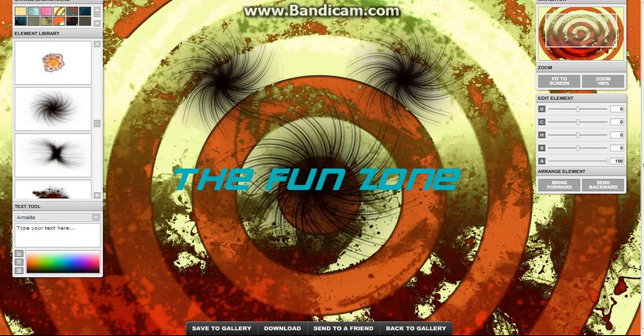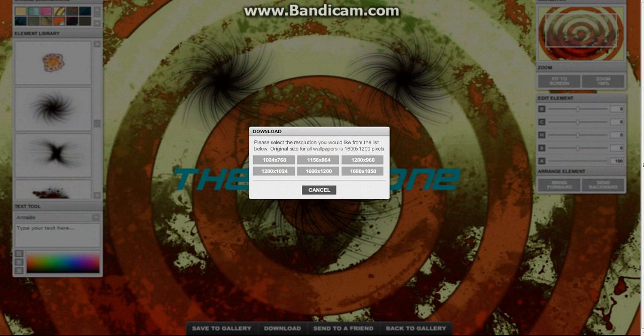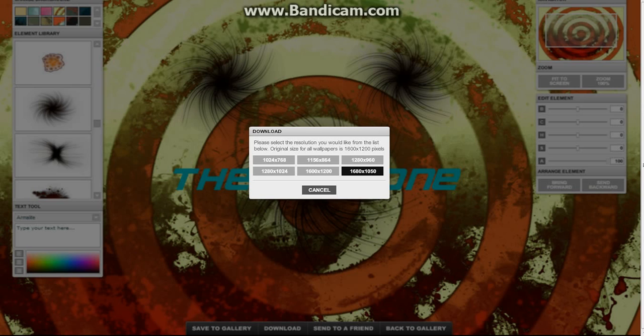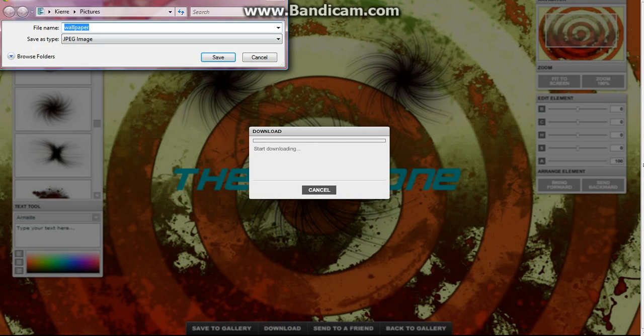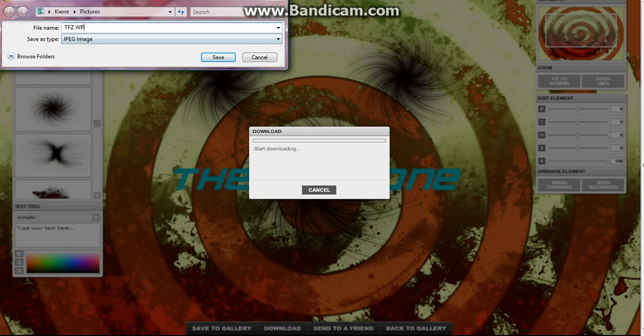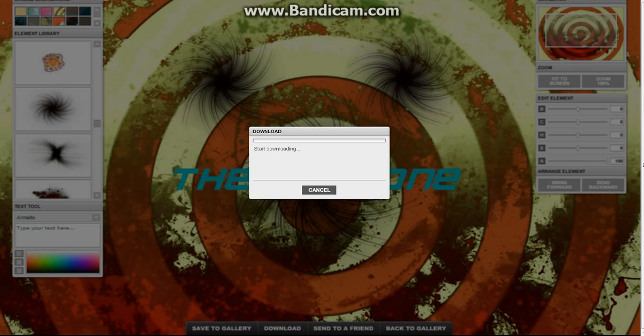There you have it guys, that's how you create a custom wallpaper. You want to download it, you can press download, find your screen size. Mine, this was the one that fits me for my laptop. Now it's saving to the gallery and then it'll allow you to download it. Press the button, then a pop-up comes up here and I'll put TMZ WP, save downloads.